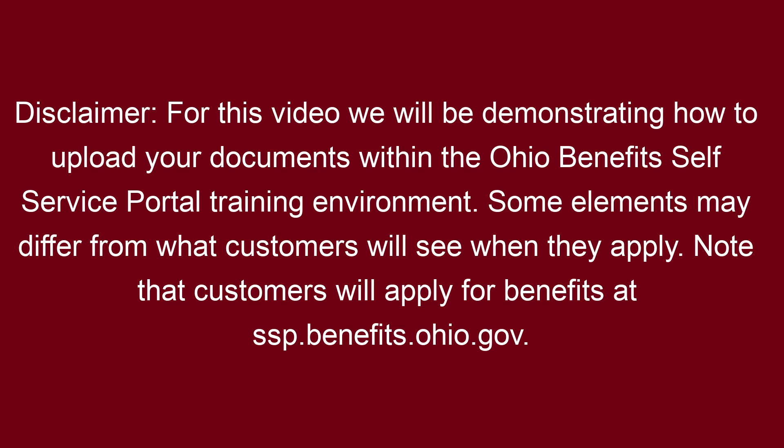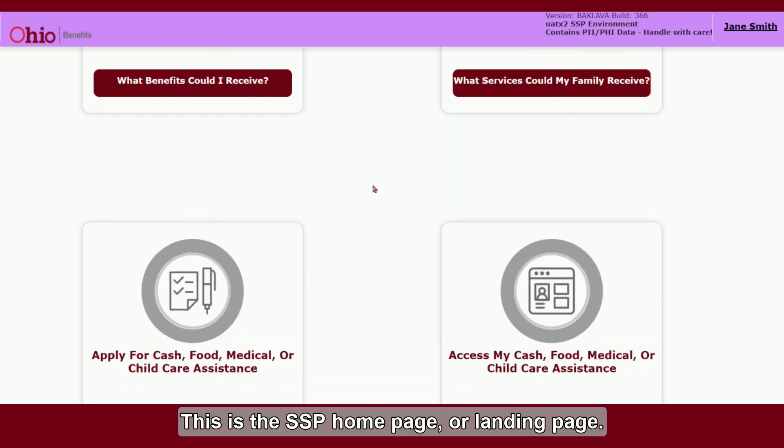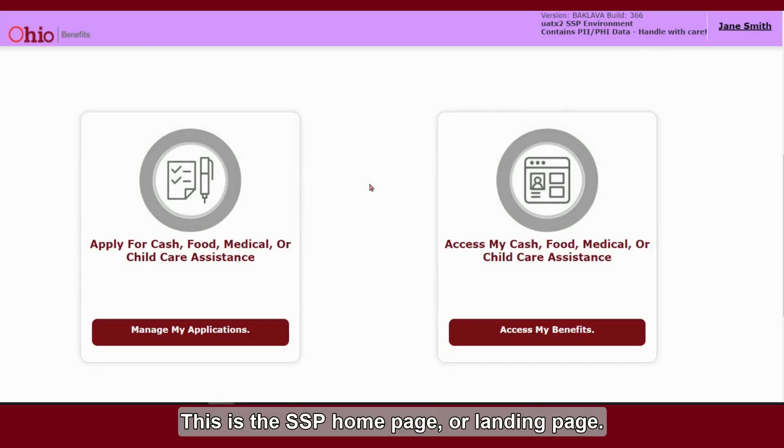Some elements may differ from what customers will see when they apply. Note that customers will apply for benefits at ssp.benefits.ohio.gov. This is the SSP home page or landing page.